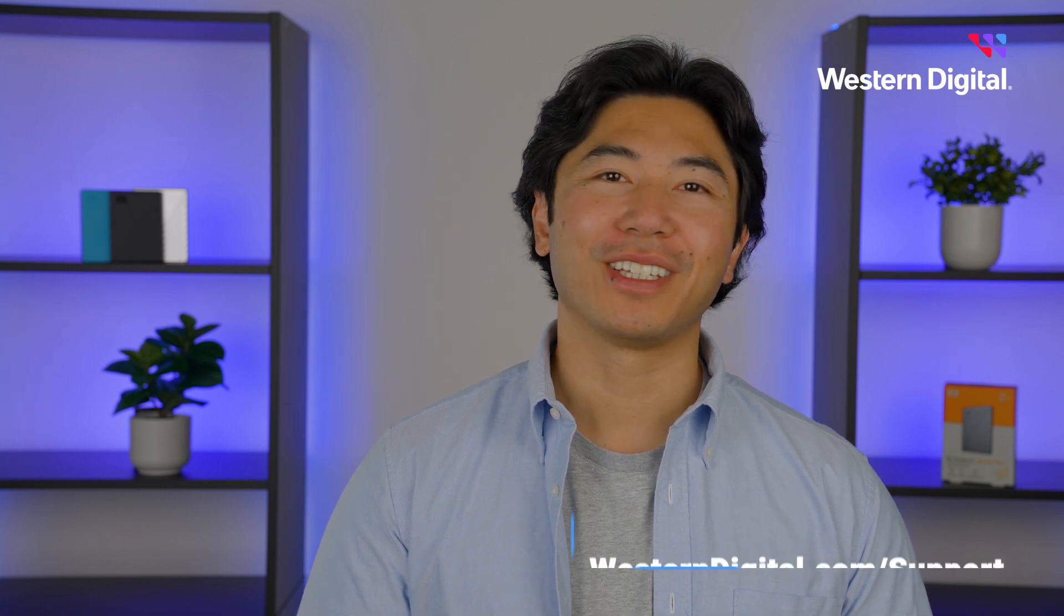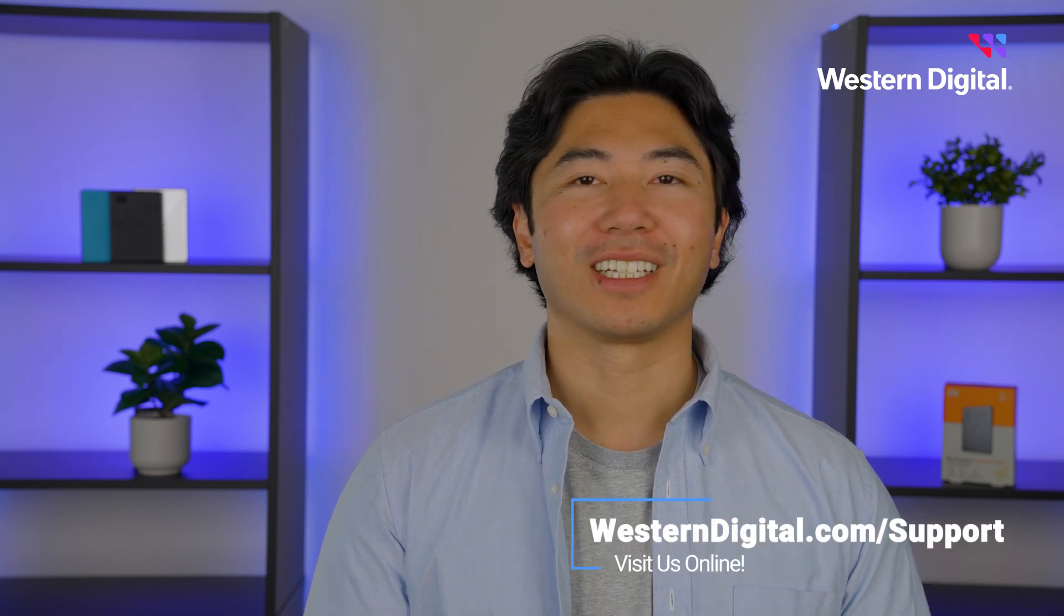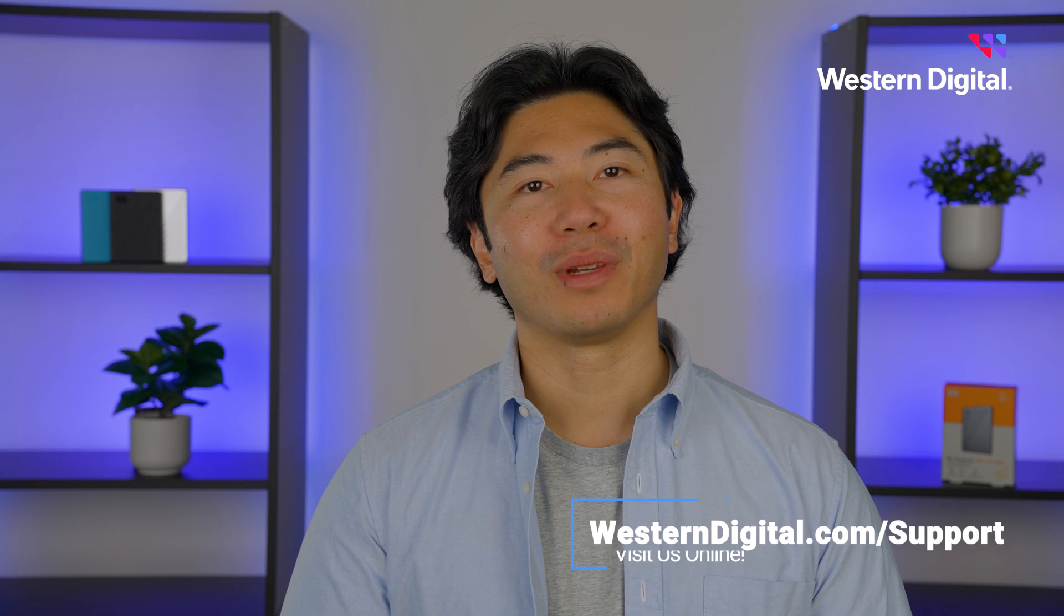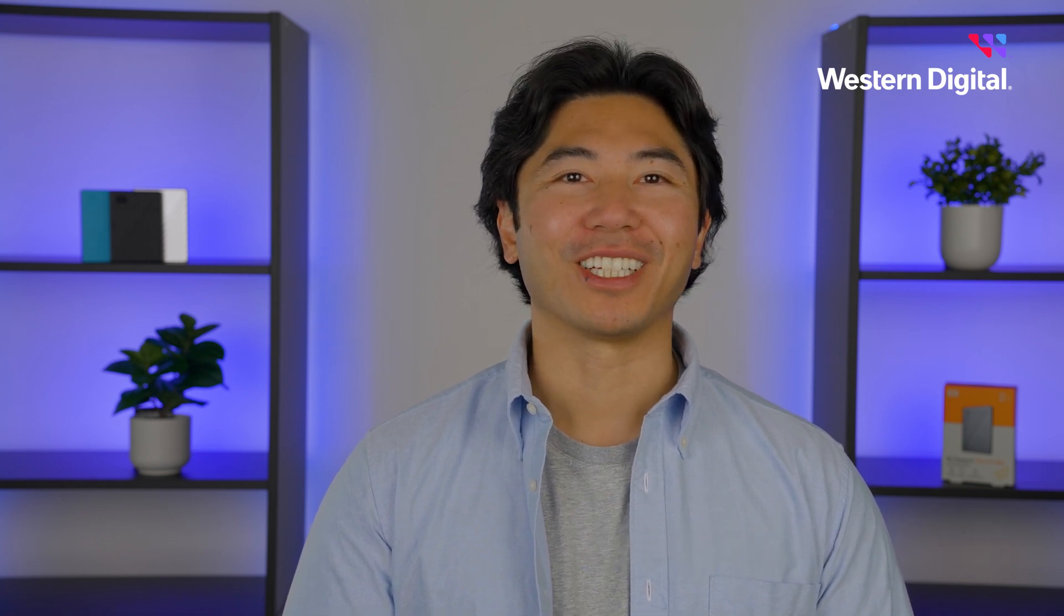We hope this video was helpful. For more how-tos and tips, visit us online at westerndigital.com/support. Thanks for watching.